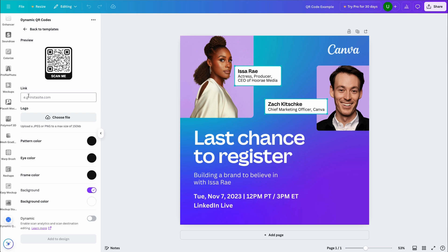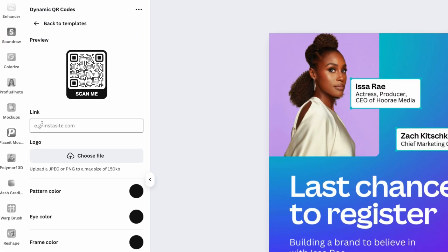The cool thing about these unique codes is that they can link to just about anything. From a simple URL to a direct downloadable PDF. In this example, I'll link my code to the Canva homepage.